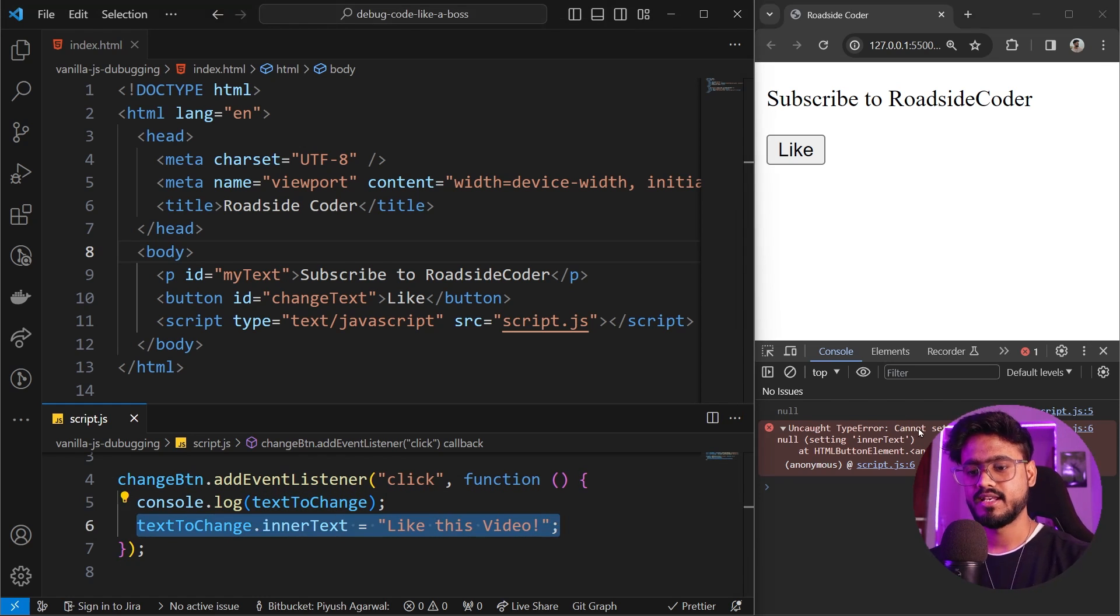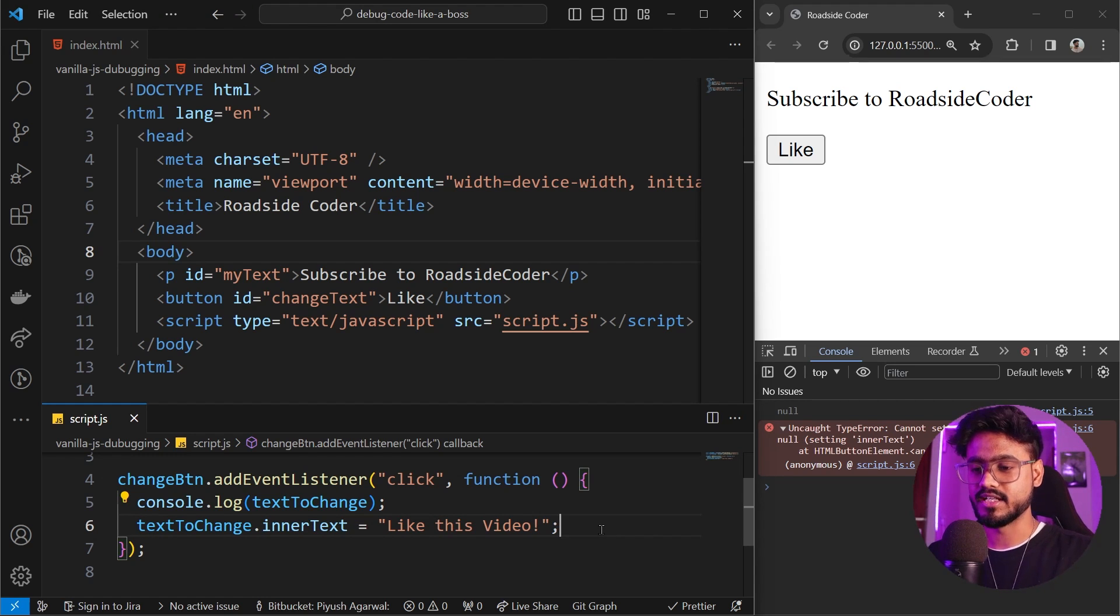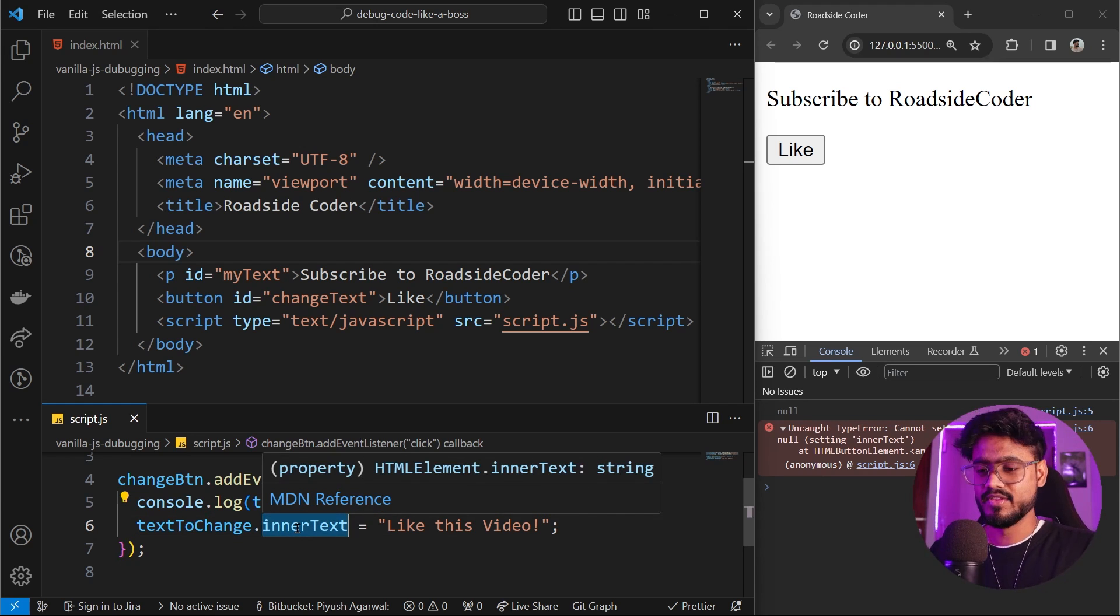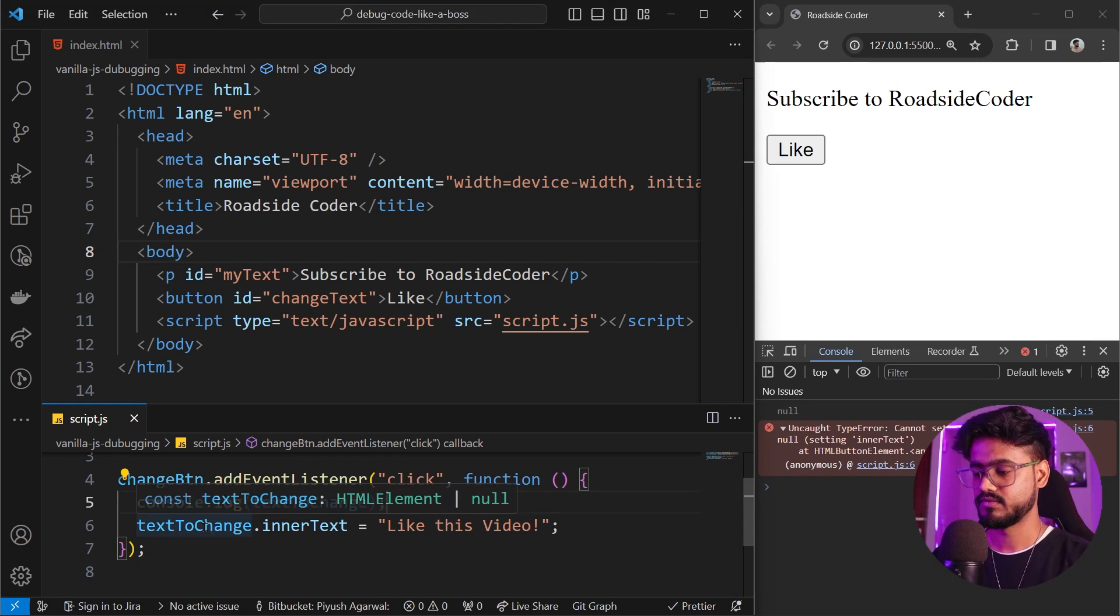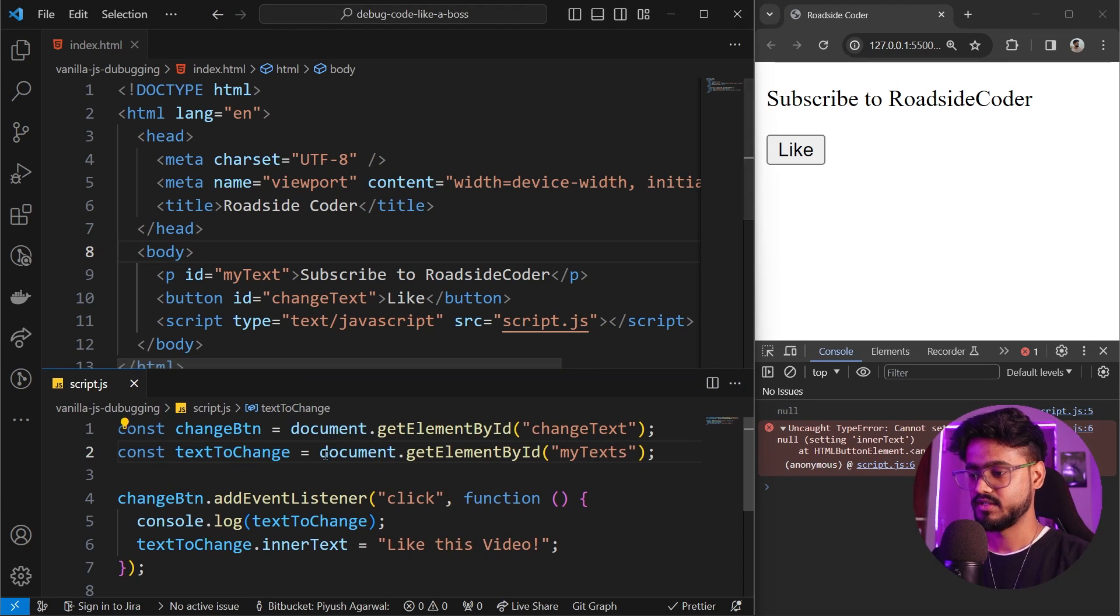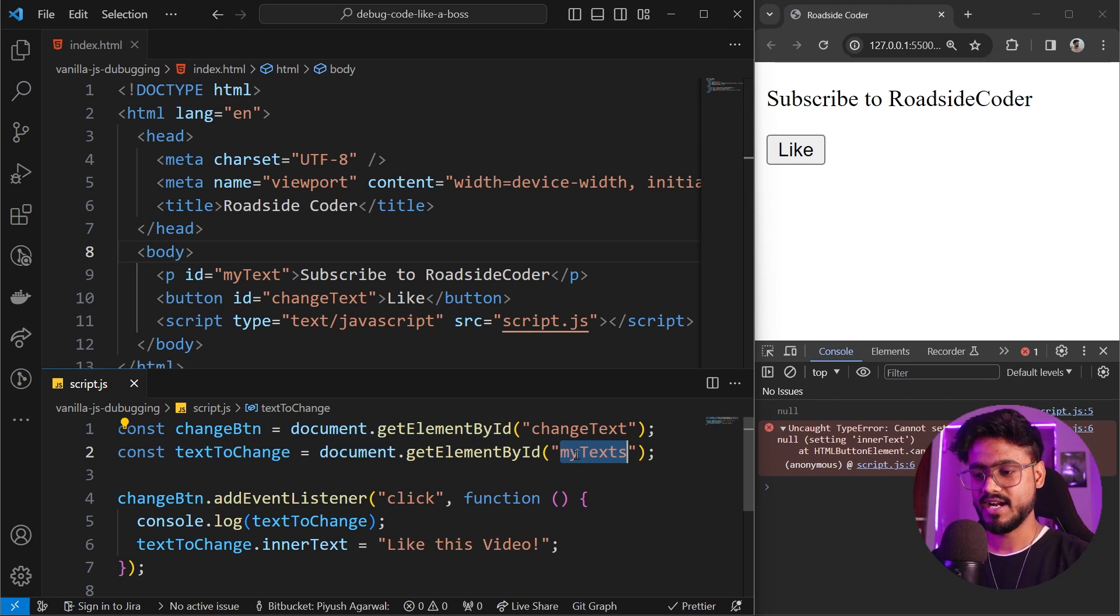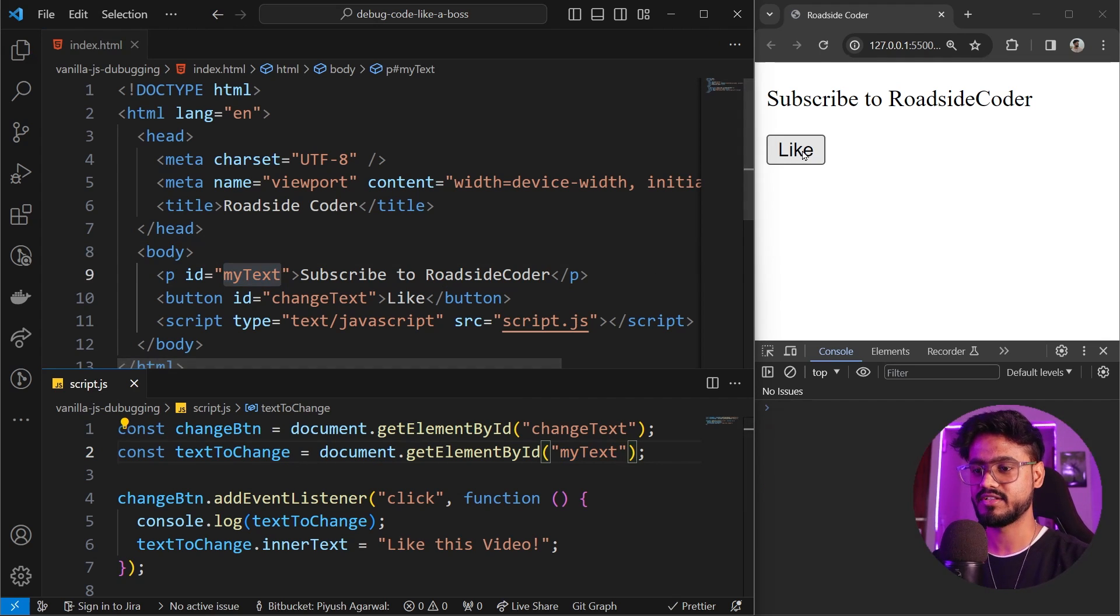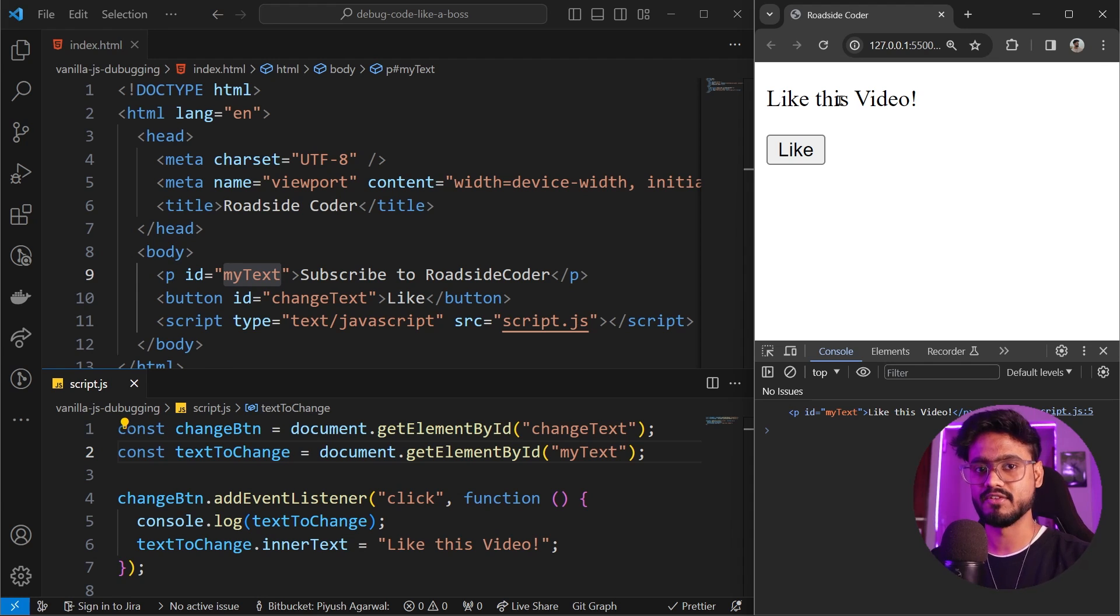Second thing it says cannot set properties of null. Something is null and we're trying to access a property inside of it. It didn't give us the exact name for textToChange but it gave us that innerText comes from somewhere which is null. So now we know the source of our error. Let's go to textToChange and see what the problem is. We're doing document.getElementById and we're trying to access this class my-texts. But see my-texts doesn't exist. It is my-text. So if we remove this s and now if you try to click on this button, it works perfectly.